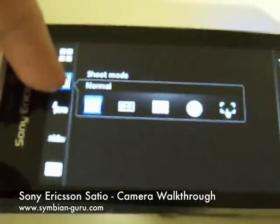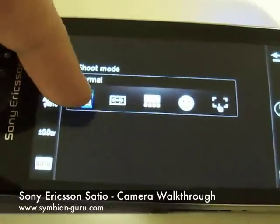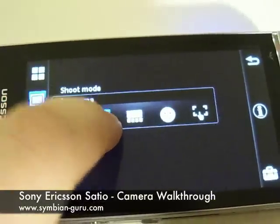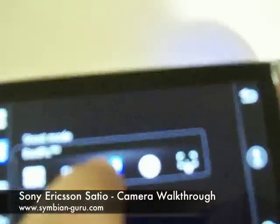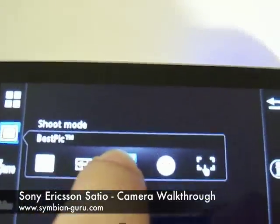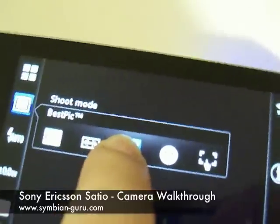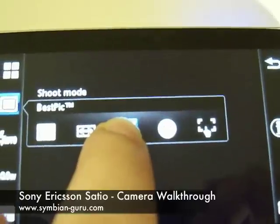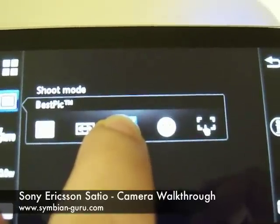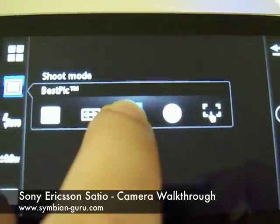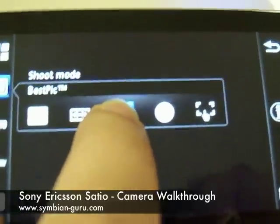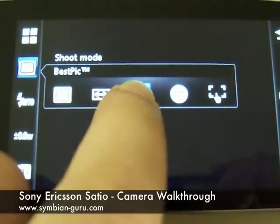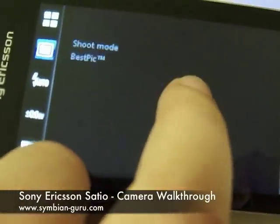The second thing is the shooting mode. We have the normal as well as panorama. Sony Ericsson's Best Pic technology, which takes several pictures one after the other and eventually allows you to choose the best one — where everyone is smiling, or where, for example, the kid is jumping if you're trying to take a picture of your kid jumping and stuff like that.